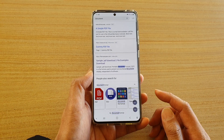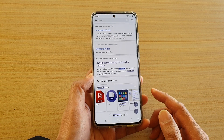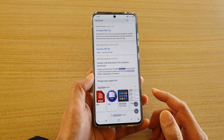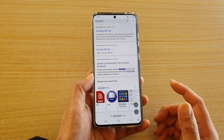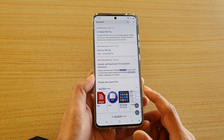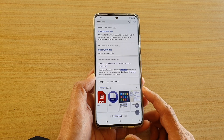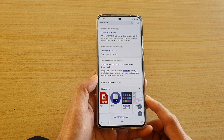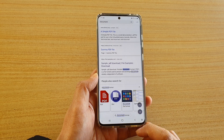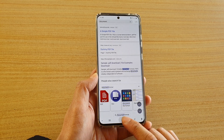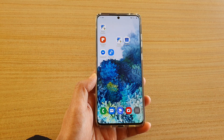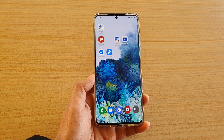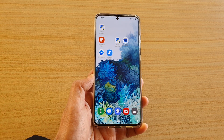And that's how you can search for a word, a phrase, or text on a webpage with your Samsung Internet. Thank you for watching this video. Please subscribe to my channel for more videos.